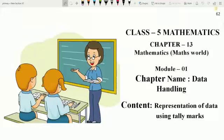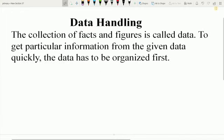Good morning dear students. Today I am going to start a new chapter on data handling, and in this module we will learn representation of data using tally marks. So let's see what is data handling.